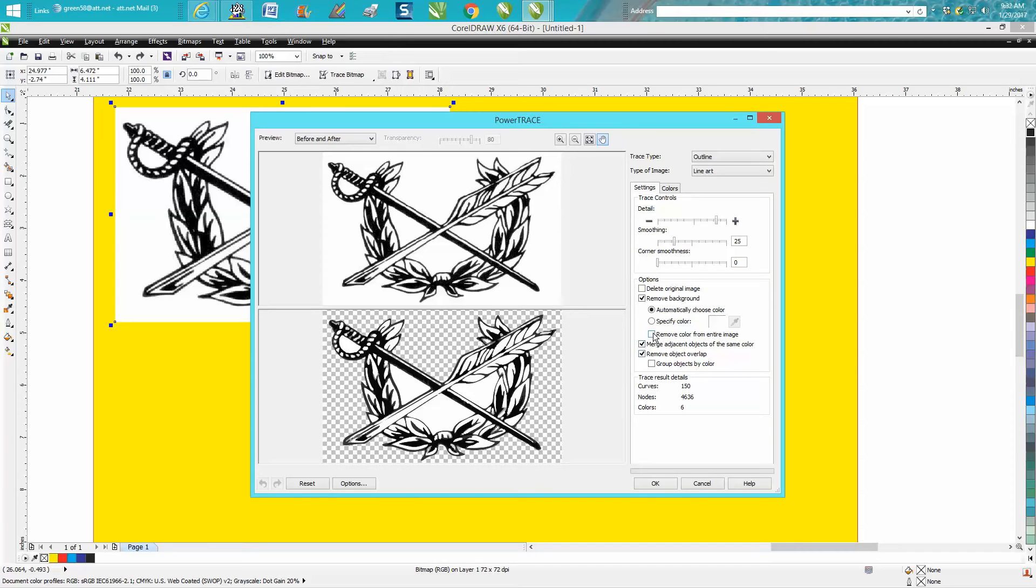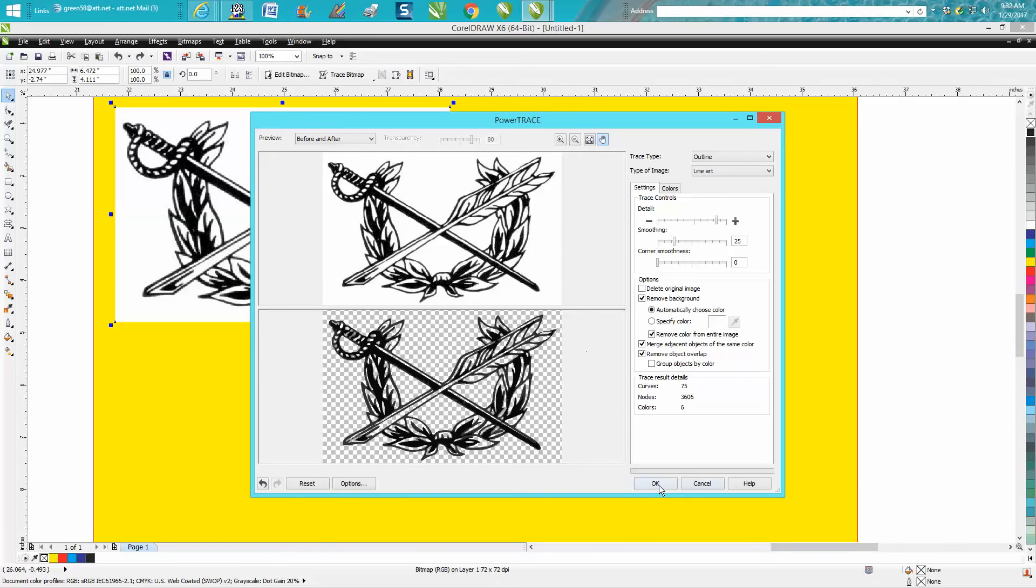All you have to do is check this box right here and now it's removed the white from the entire image. So there's no white left.